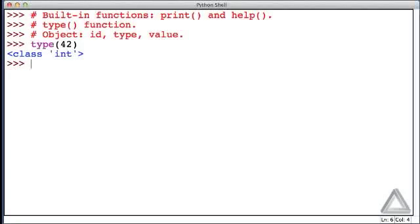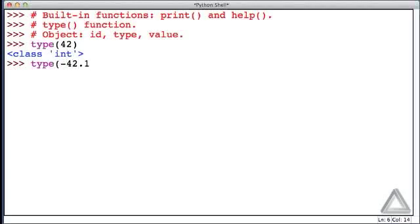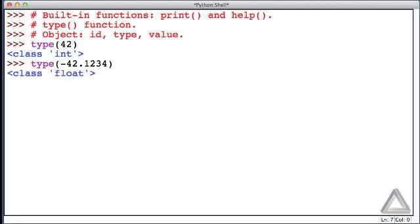Let's try another argument: minus forty-two point one two three four. That argument we recognize as a float because it has a decimal point. Let's see what type says about it. In return it says that argument I saw was a float.